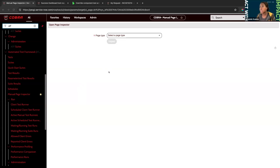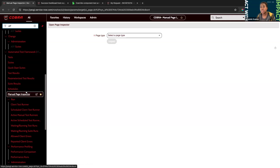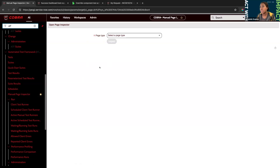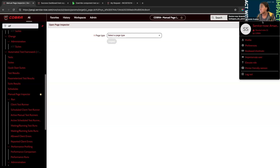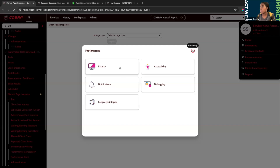I already have the Manual Page Inspector open on screen. To find it, there are two methods: the first is to type 'Manual Page Inspector' or 'ATF' in the filter navigator — clicking the module will take you directly to this page. Another way is if you're on a page you intend to test, you can click Preferences, then Debugging, and turn on the property to open Page Inspector on the current page.